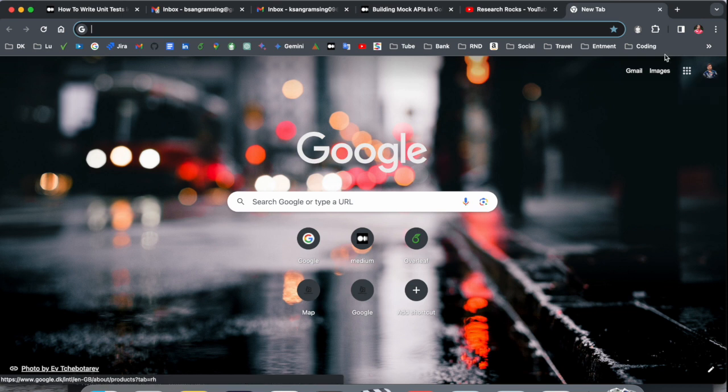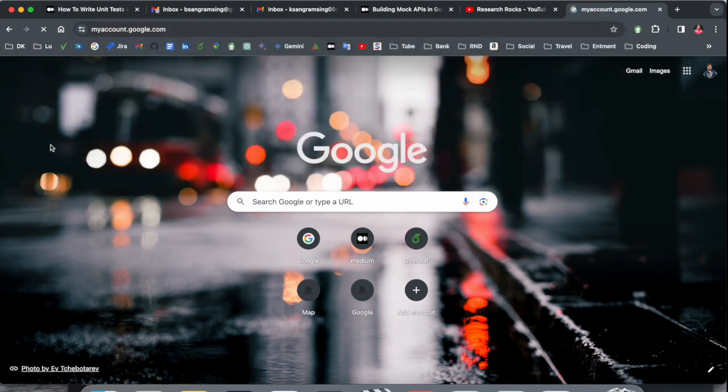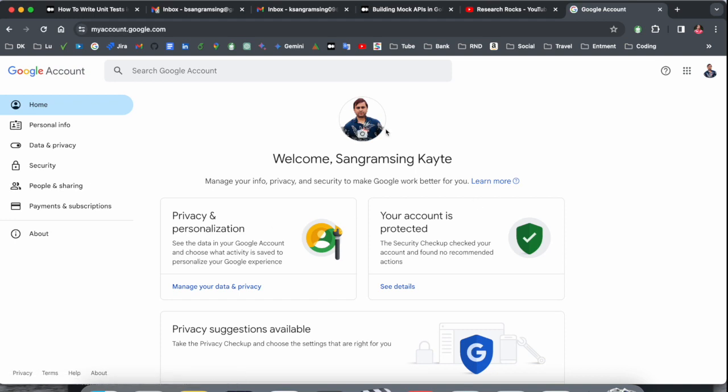Then after, you put this URL in browser. I already added this link in video description: myaccount.google.com. This is my email account and I want to find here how many devices I connected to the specific Google account.